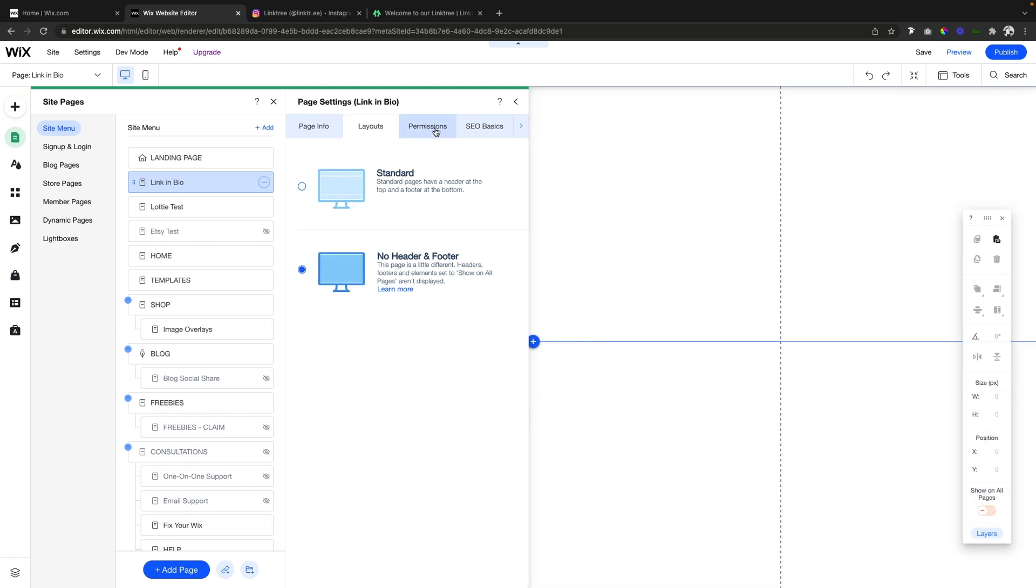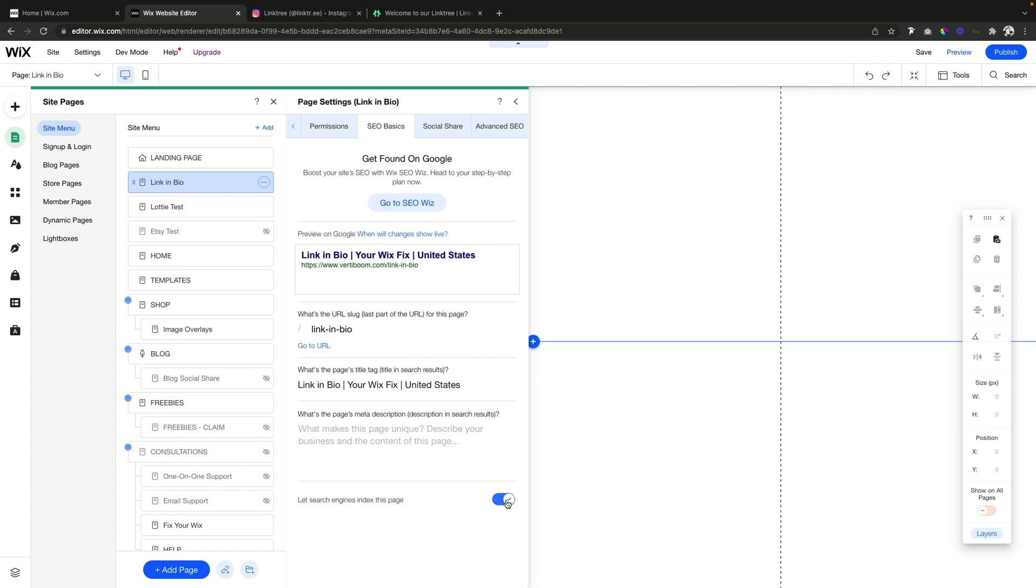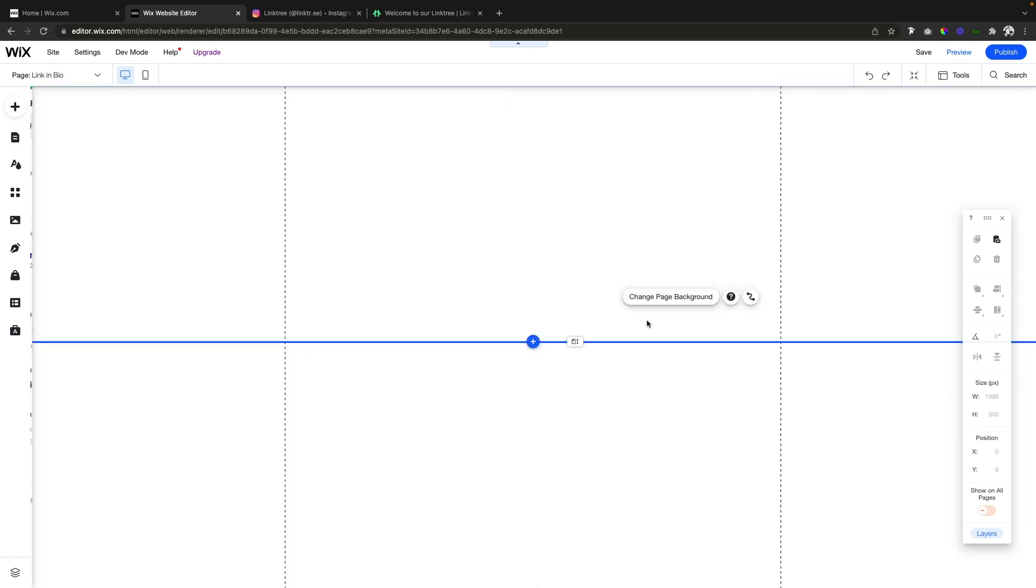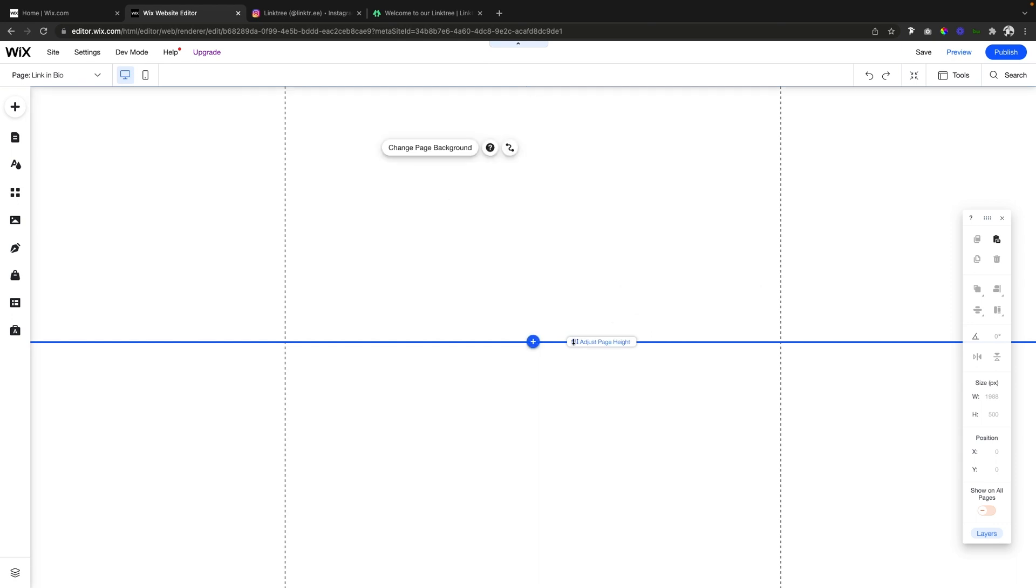We're going to come over to SEO basics and hide it from search engines because we don't want people to land on this page if they're just searching stuff on Google. We only want this page visible if people click our link from social media.